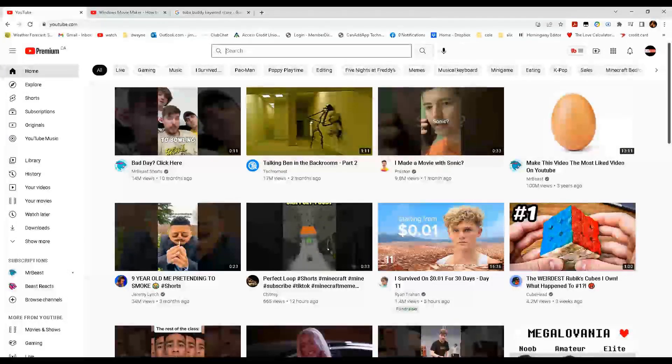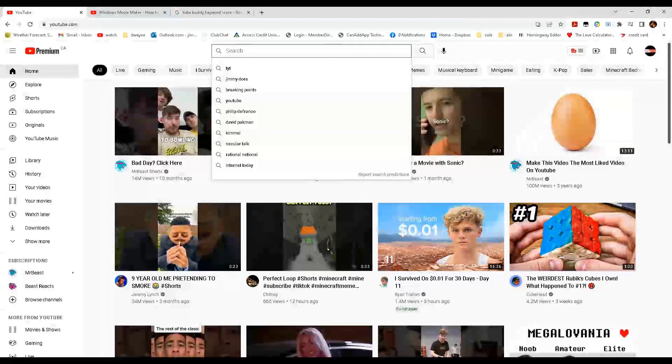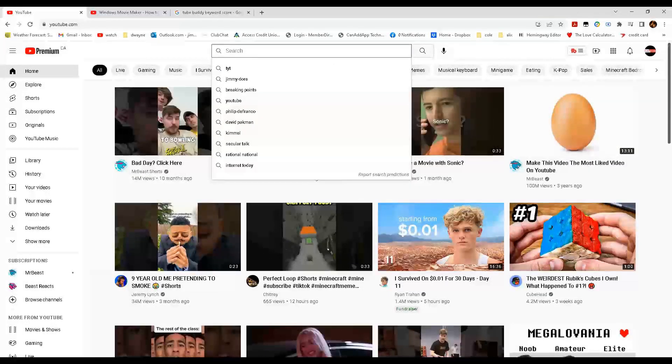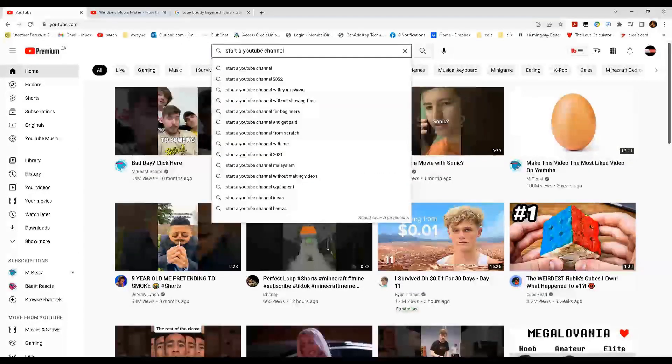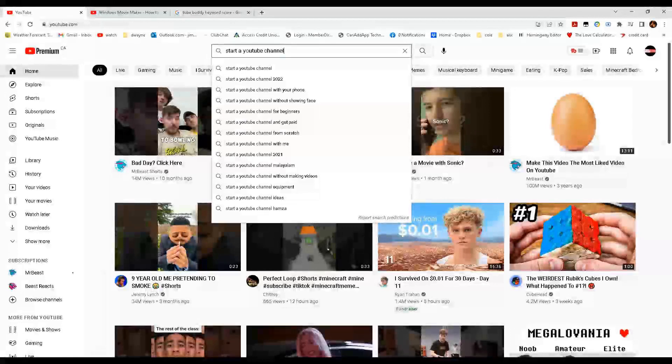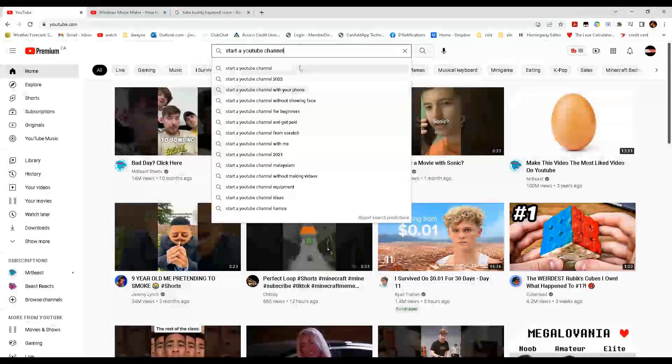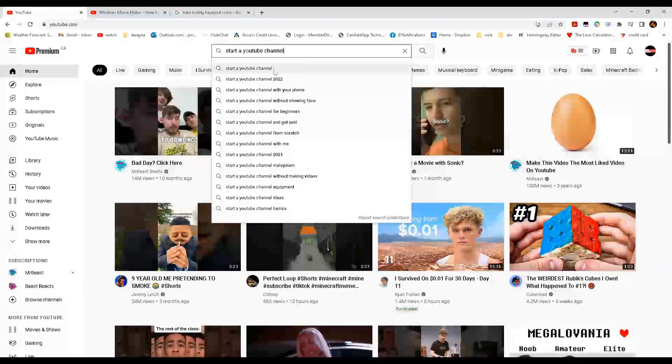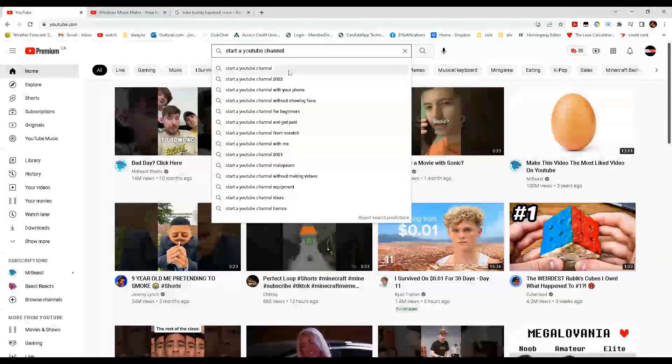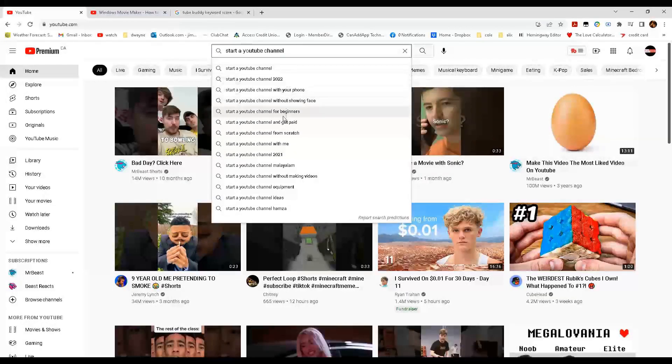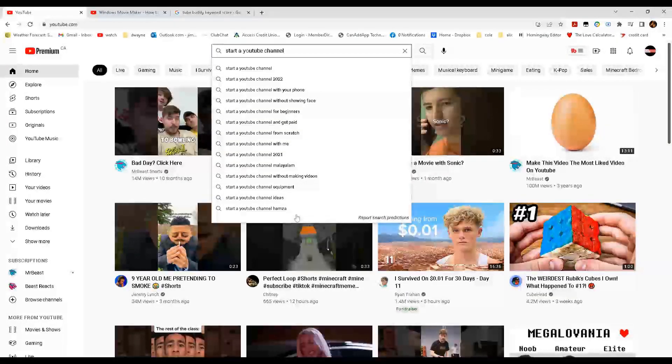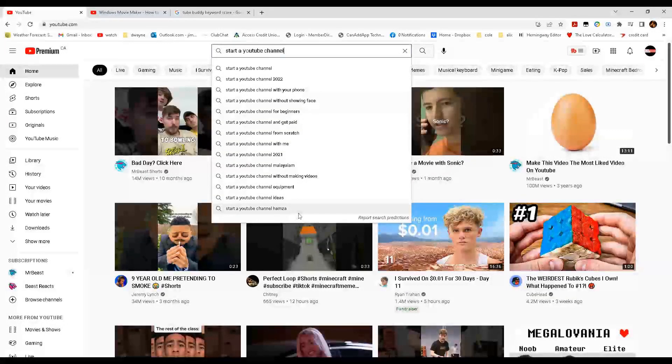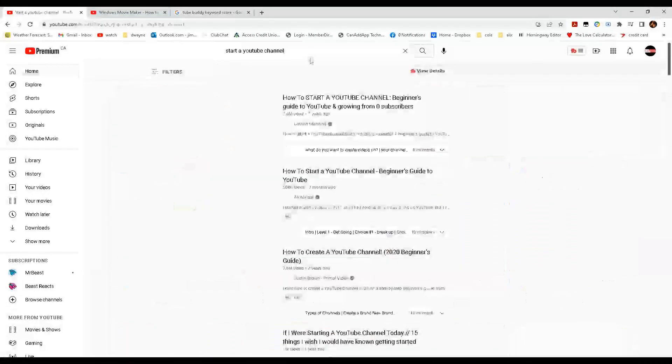First I will enter in a term that applies to my channel. Now you see YouTube is offering their own suggestions. Below the search bar, YouTube has offered suggestions. These suggestions offer ideas to what people are searching right now.